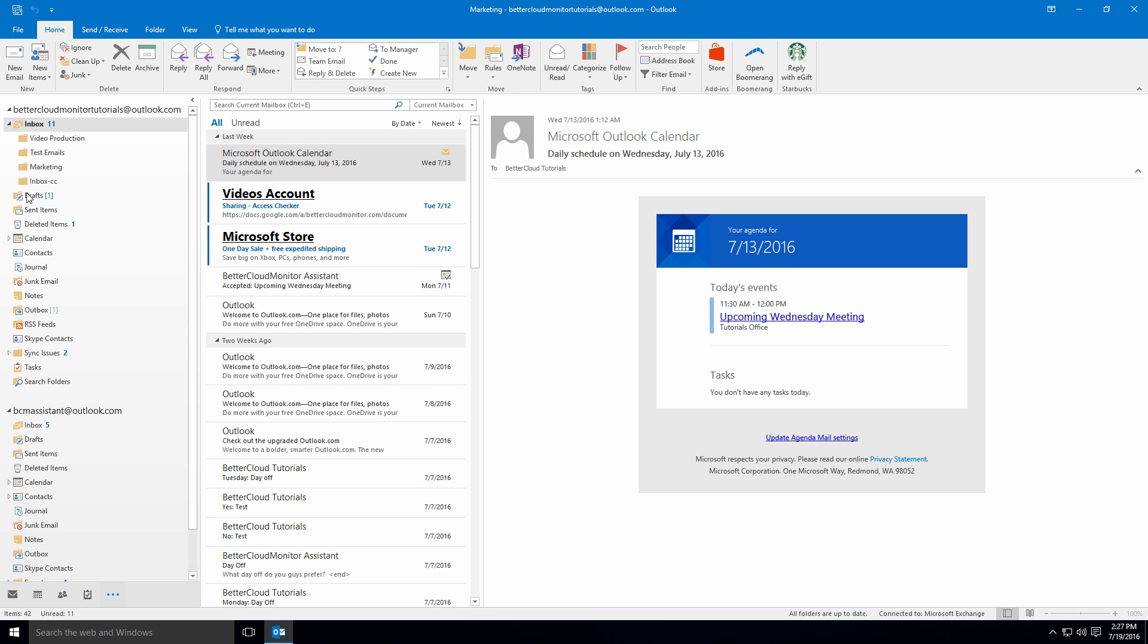You have the option in Outlook to encrypt either just one message, or to encrypt all messages outgoing from your Outlook profile.